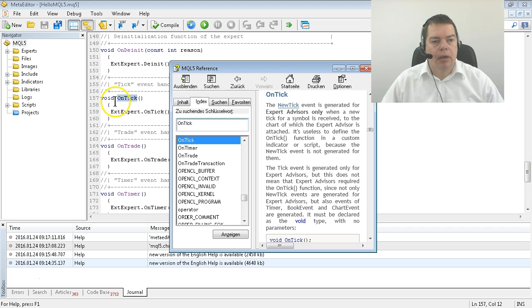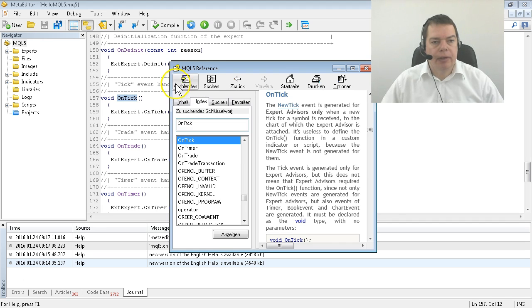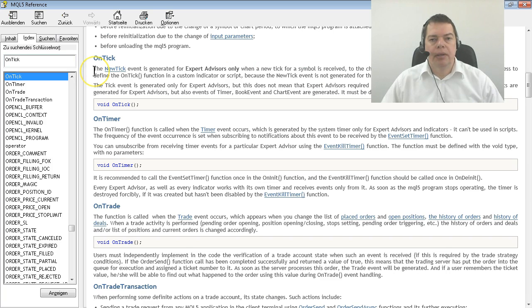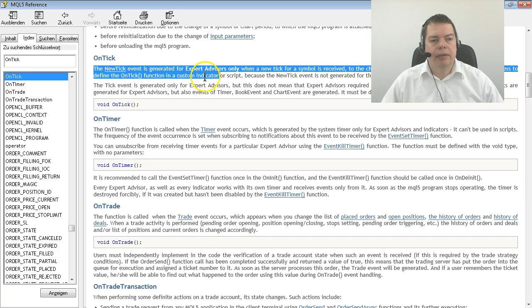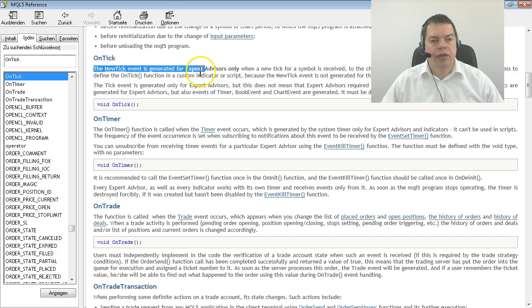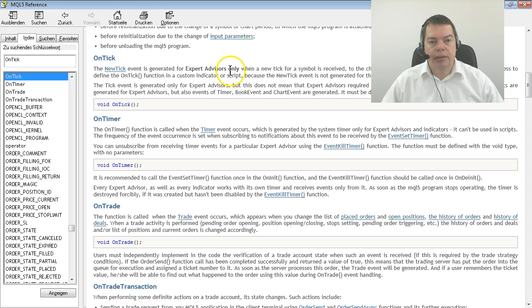And here we are, OnTick is marked and a context-sensitive entry in the MQL5 reference will pop up and it says, the event OnTick is generated for Expert Advisors only when a new tick for a symbol is received. That means when the price has changed.